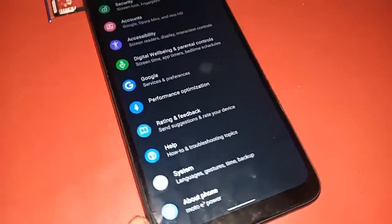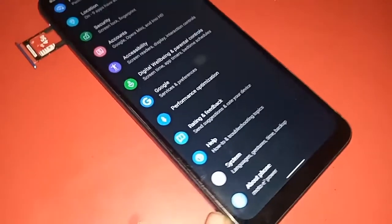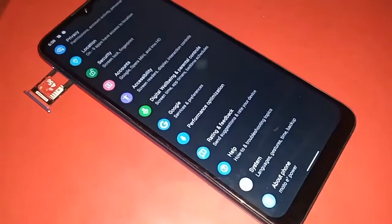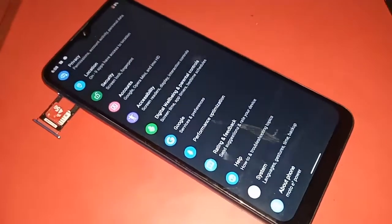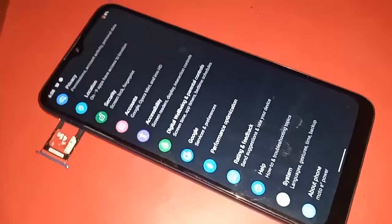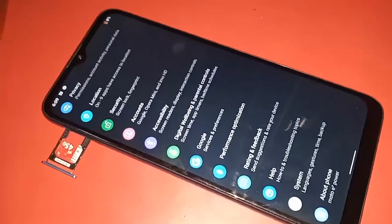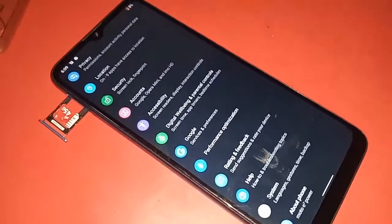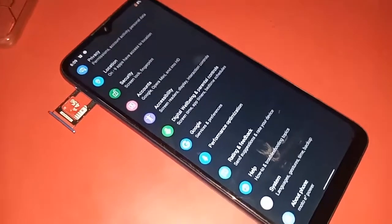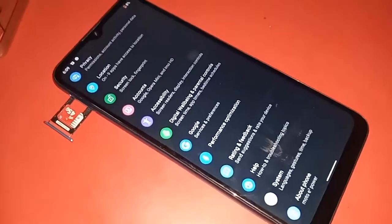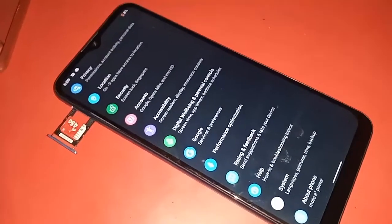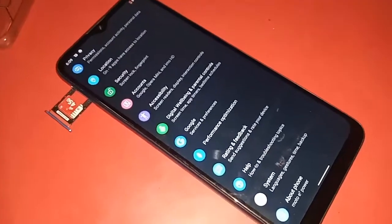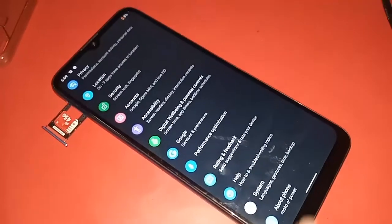Hello dear viewers. The phone I have in my hand is the Moto E7 Power. Today I will show you how to enable call waiting service on the Moto E7 Power phone.